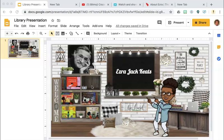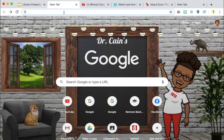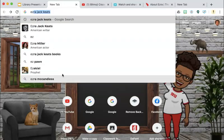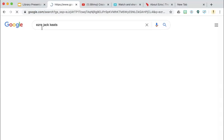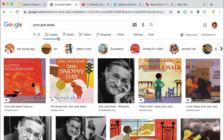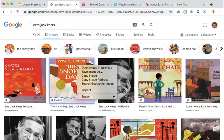The first step is to go over to Google to find a picture. I'm going to search Ezra Jack Keats. There it is. Select images. Here's a picture of The Snowy Day.